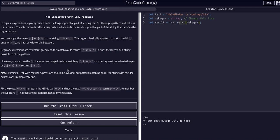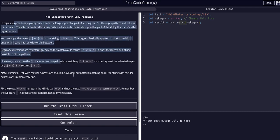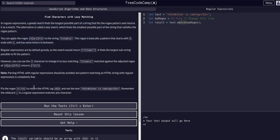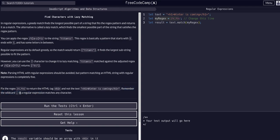I hope that made sense. If it didn't, please leave a comment and I'll do my best to explain. Sometimes it's easier to read it from a different text explanation. What we have to do is fix this regex to return the HTML tag 'h1' and not the text in 'h1 winter is coming h1'. Remember the wildcard character, the period in a regular expression, matches any character.